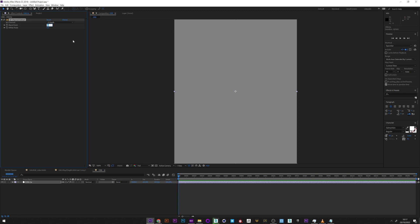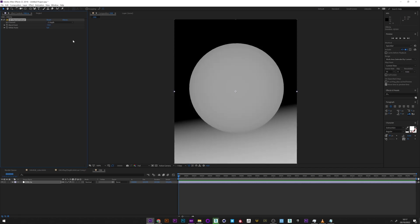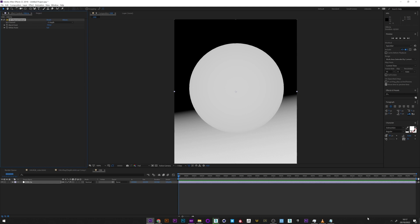So maybe minus 50, and we can already see that we have started to see your sphere taking shape. Maybe minus 100, and yeah, it's already very good.